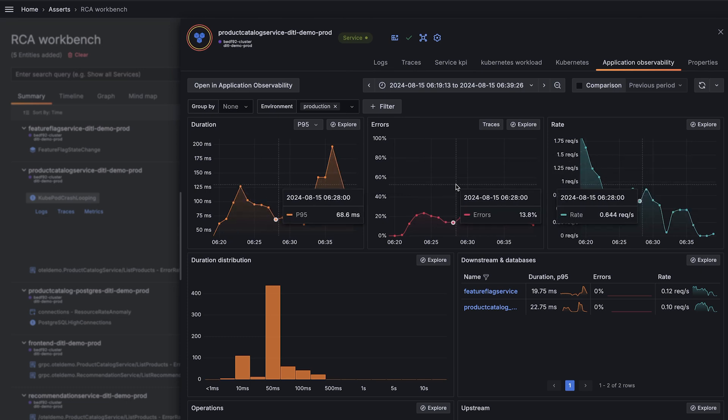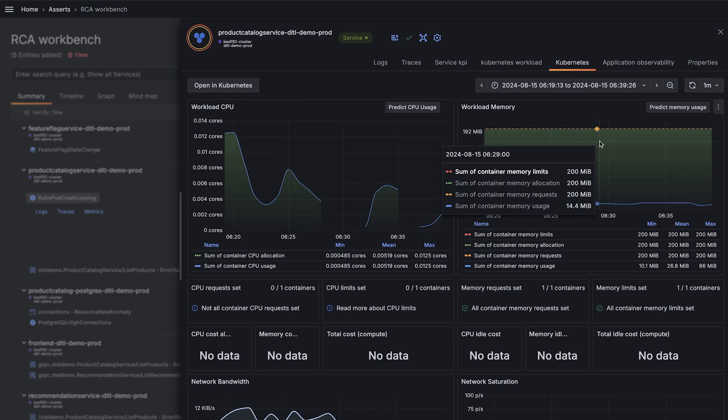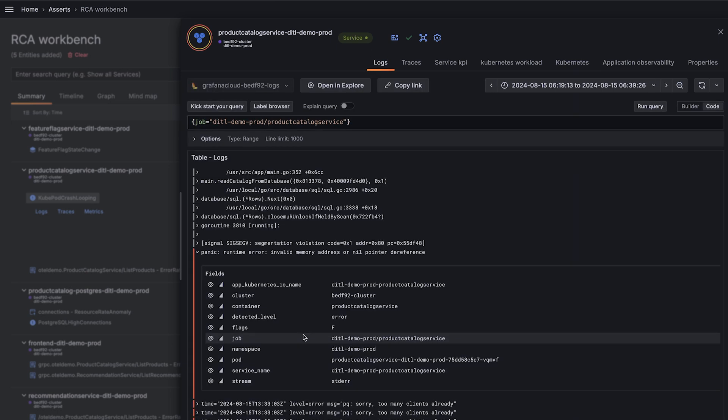We know the Kubernetes pods are restarting, so let's take a look at Kubernetes monitoring. It doesn't look like a memory issue, so let's take a peek at the logs.